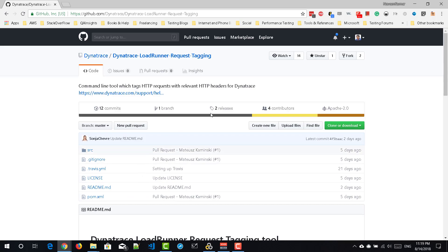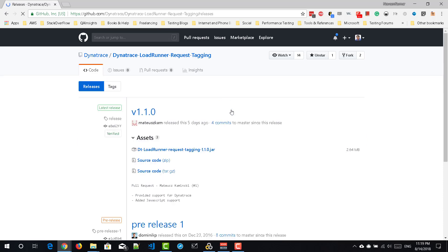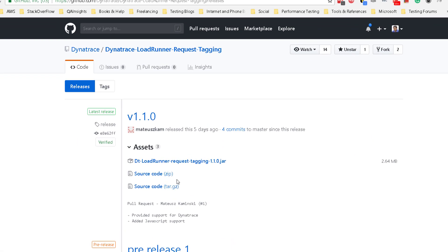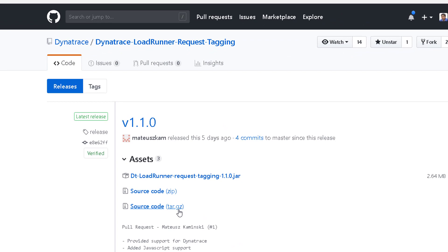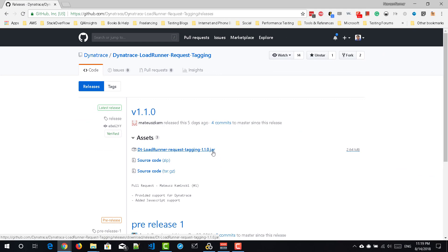To download the jar file, just click on the releases link and there are three assets. You can download the source code, you can download the source code in tar format and the actual jar file. Just click on this jar file and keep it in your local folder.